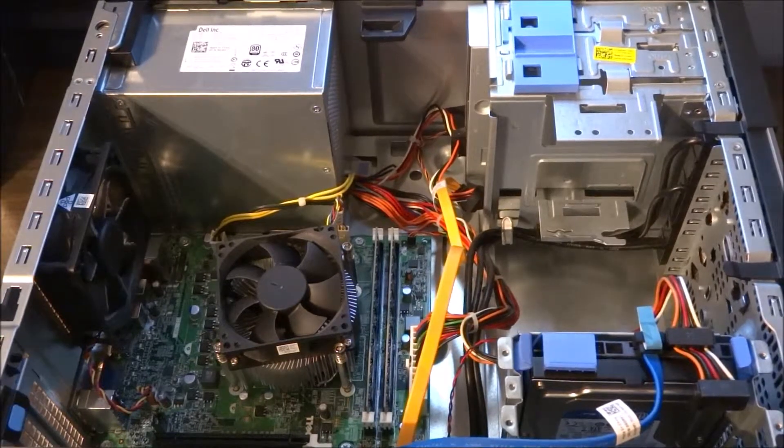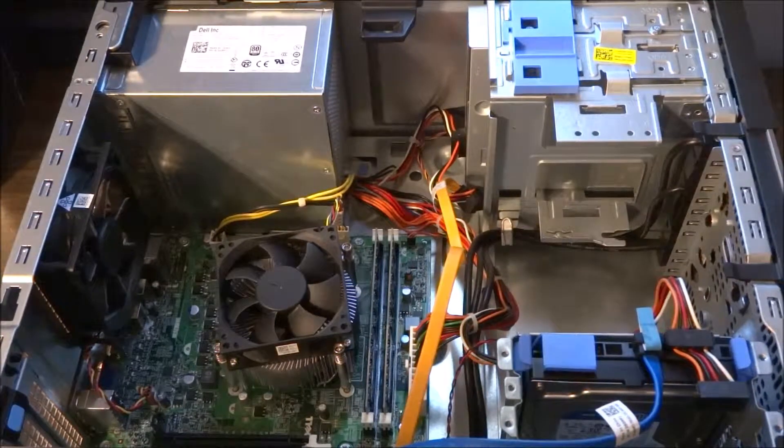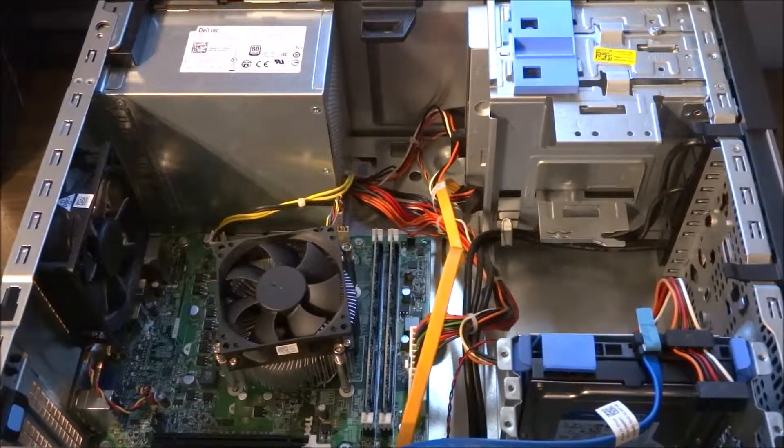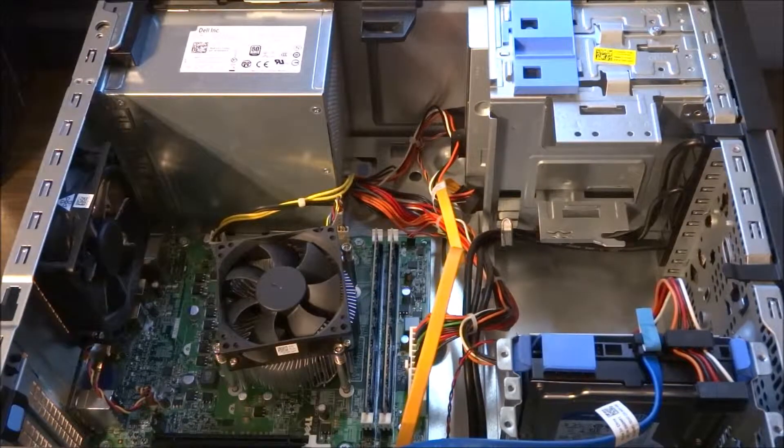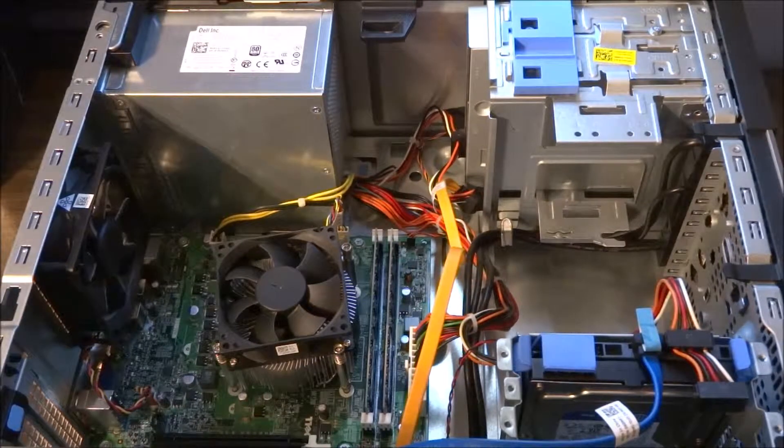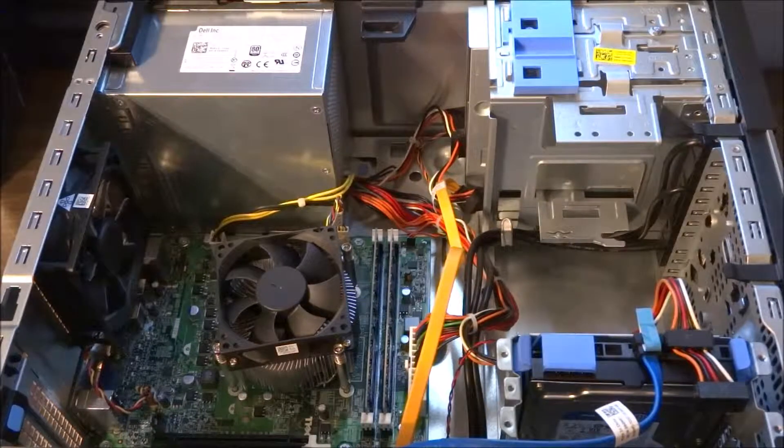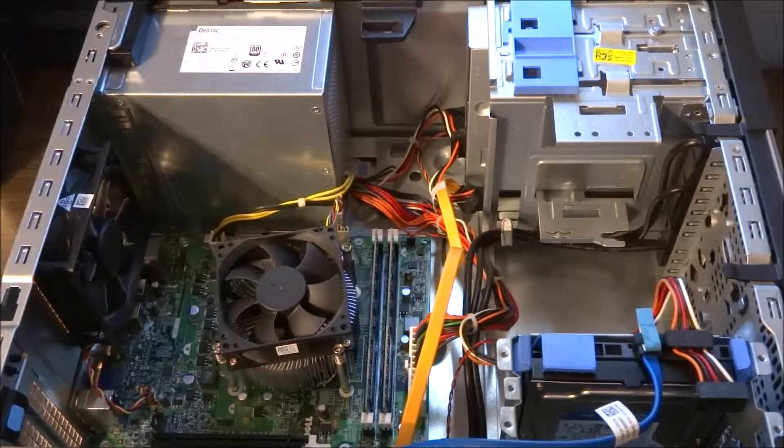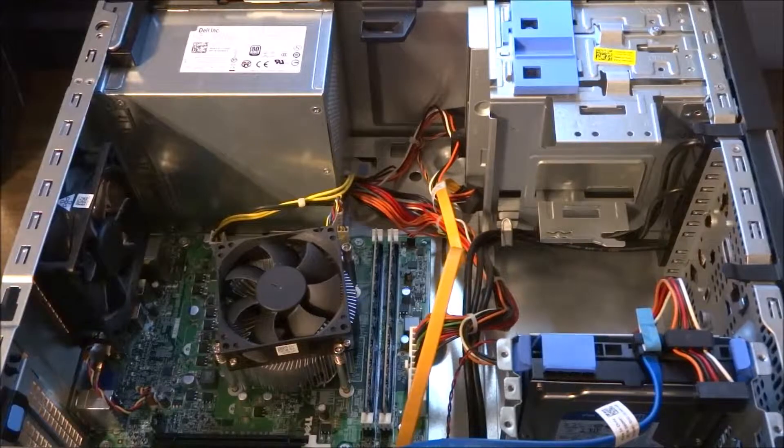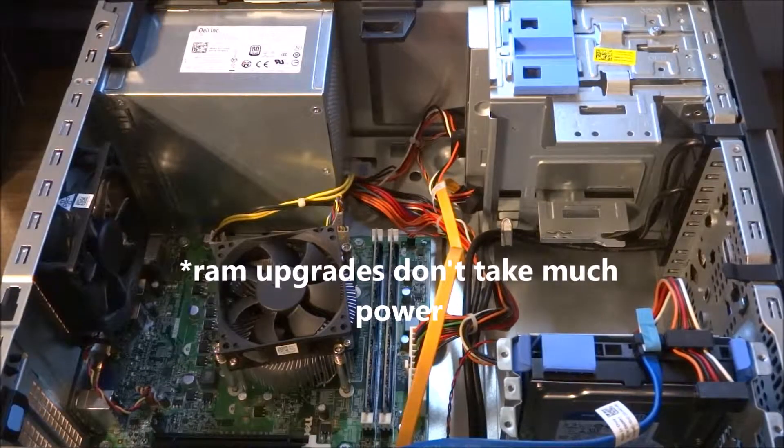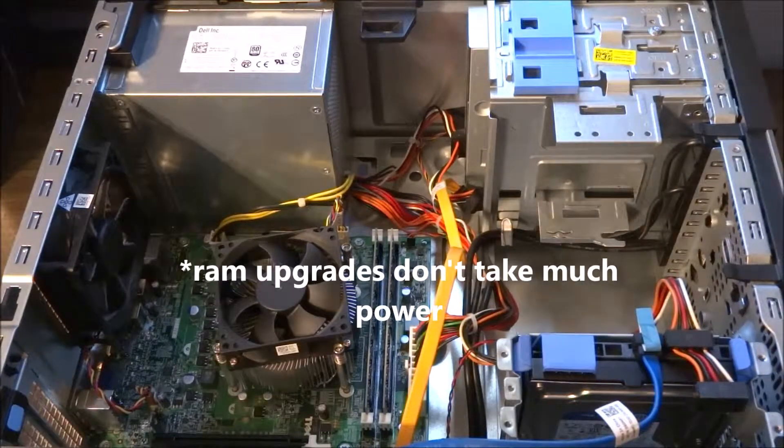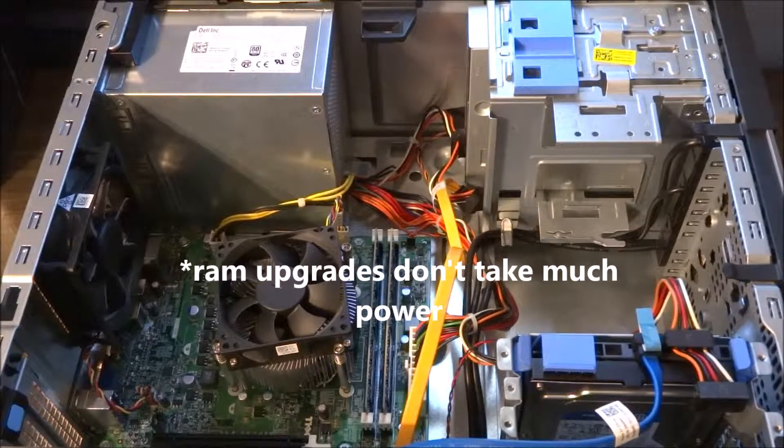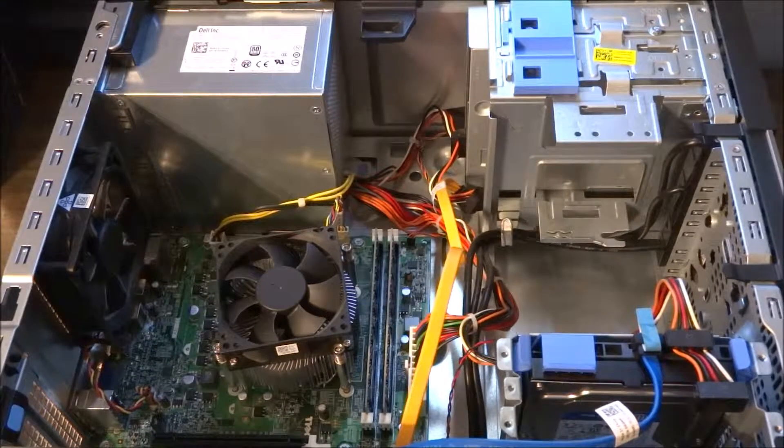Now, the default power supply in the Dell Optiplex 390 is a 240-watt power supply. It doesn't have very many connectors, however it is 80 Plus Gold certified, so you might want to keep this power supply around for later because they're very reliable at their job. However, they don't supply the power needed to upgrade the RAM, graphics card, or hard drive if you want to add additional stuff to your computer, so we're going to replace it today.